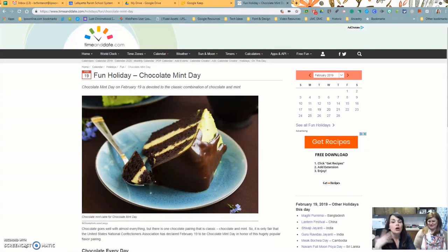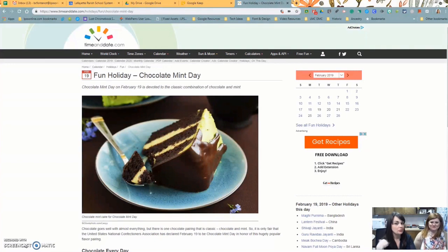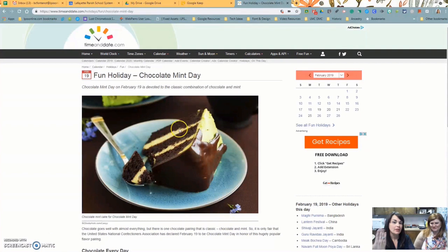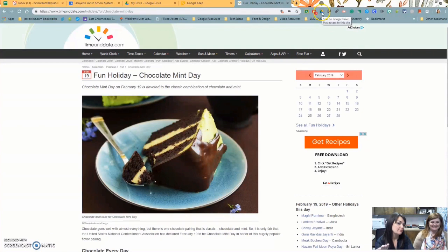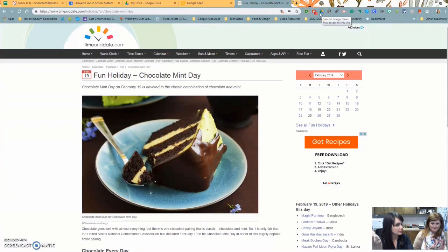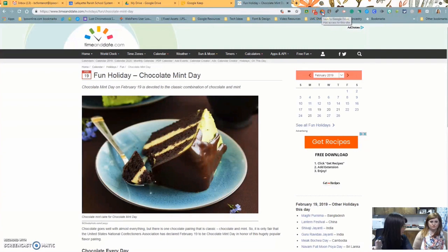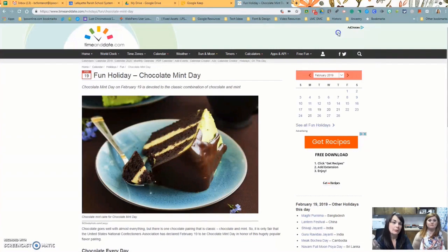So we want to save this wonderful article to our Google Drive so we can look at it later. Here's the extension. It's already there. Before we start, let's look at some options. So I'm going to right click. Options.